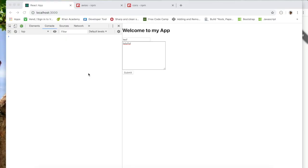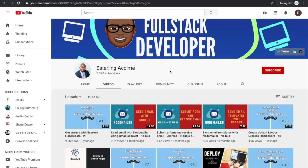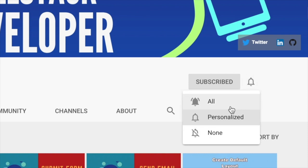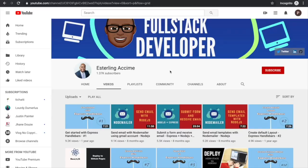What's up folks, welcome back to another video. This is an entire series where we're building a MERN stack application from scratch. If this is your first time on this channel, this is where we help you become a full stack developer, so if you're new here, consider subscribing.